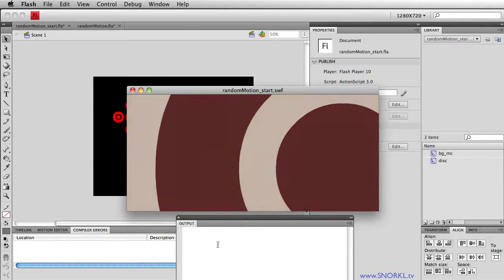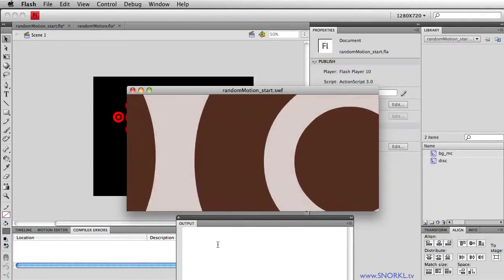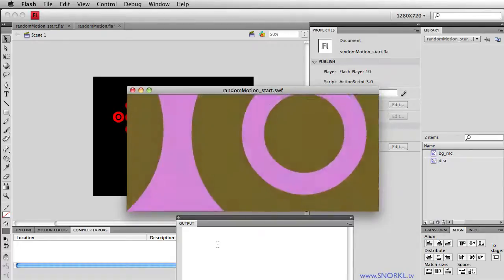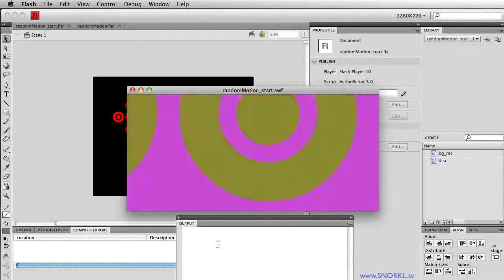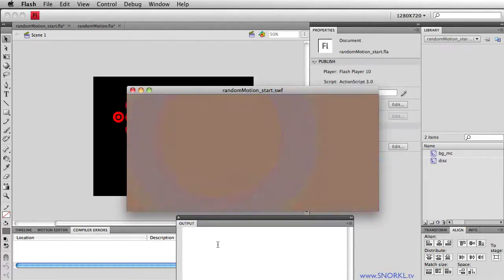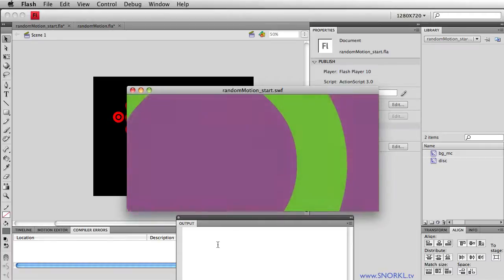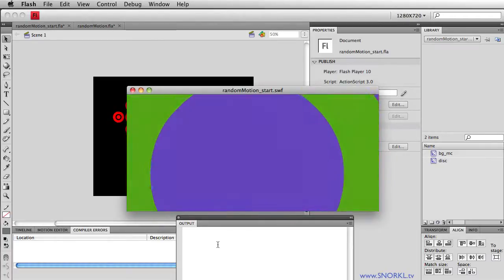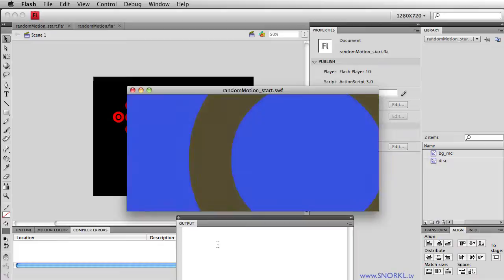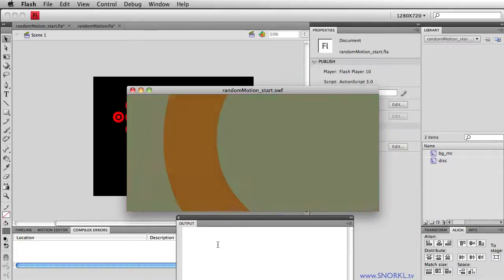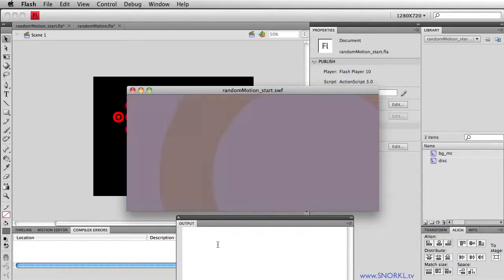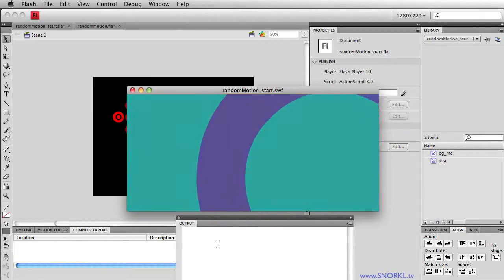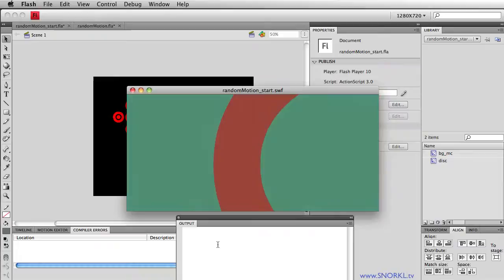So this is just a really short example of what can be done with randomizing the properties in your tweens and also using the onComplete callback functions. So now I have random perpetual motion. I'll give you this file to download on the blog. So visit snorkel.tv and just do a search for random perpetual motion and it'll come up. Alright guys, thanks for watching and I will talk to you soon.